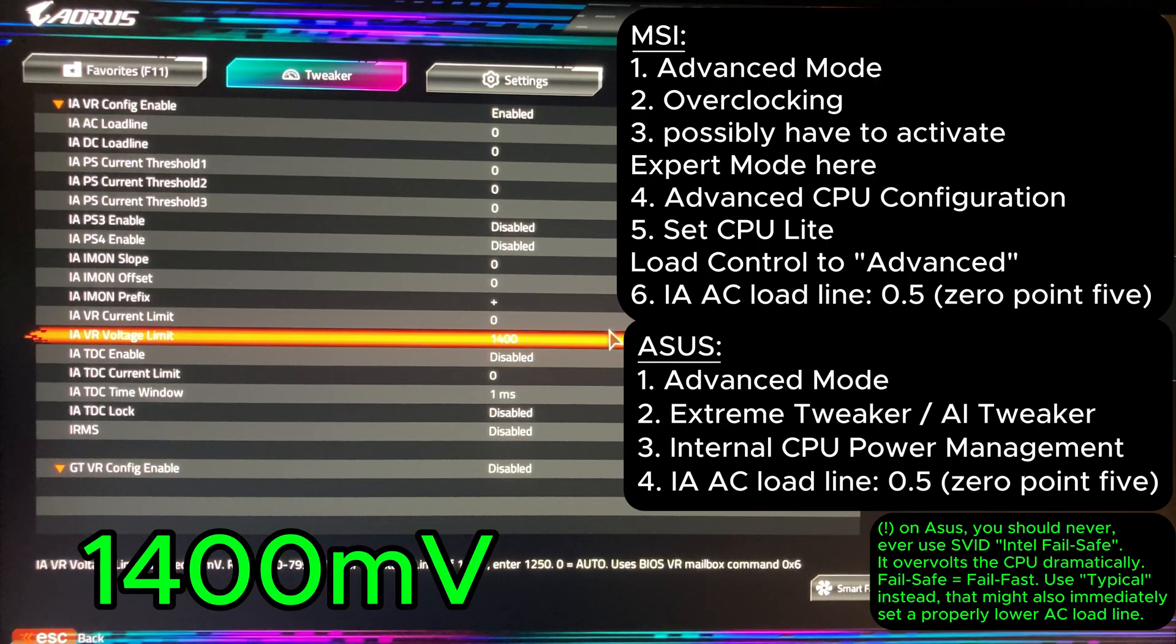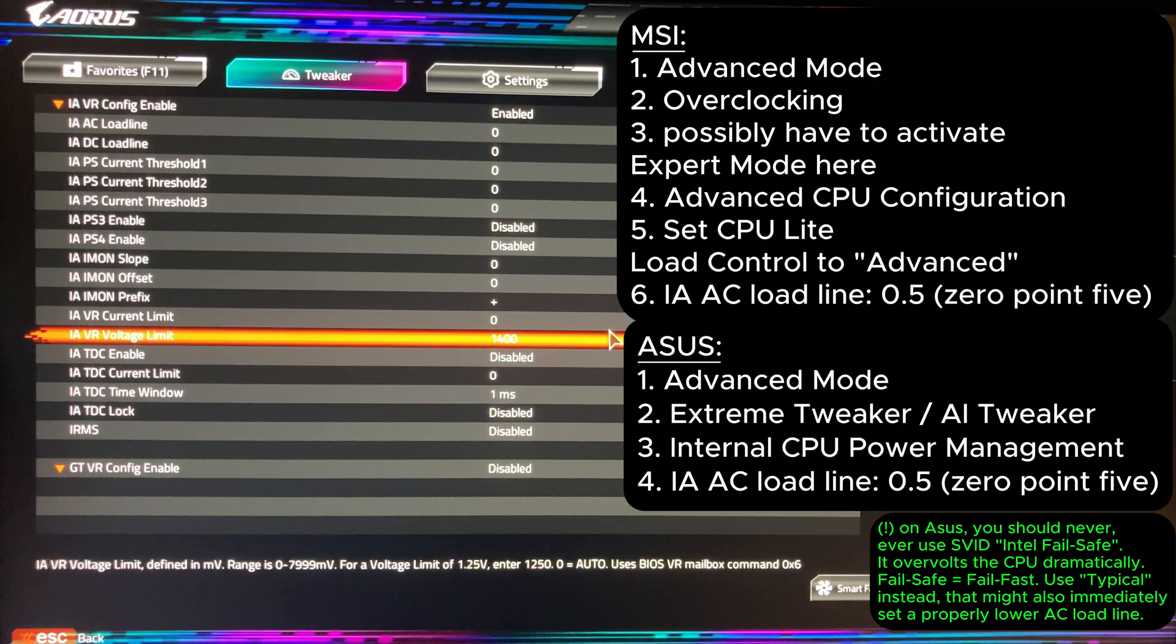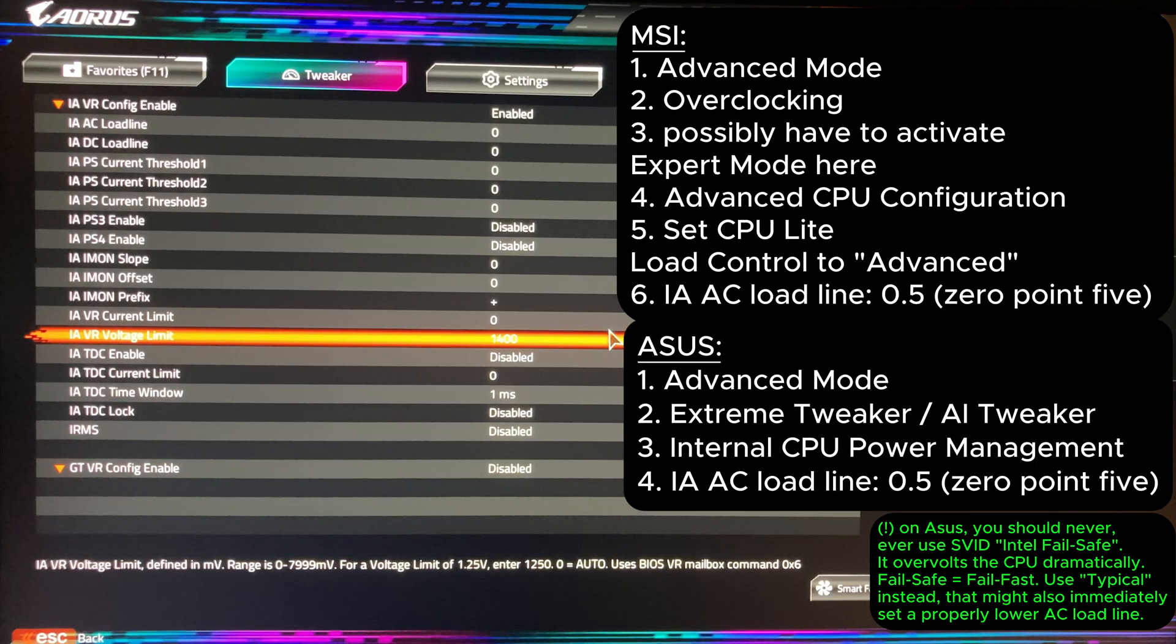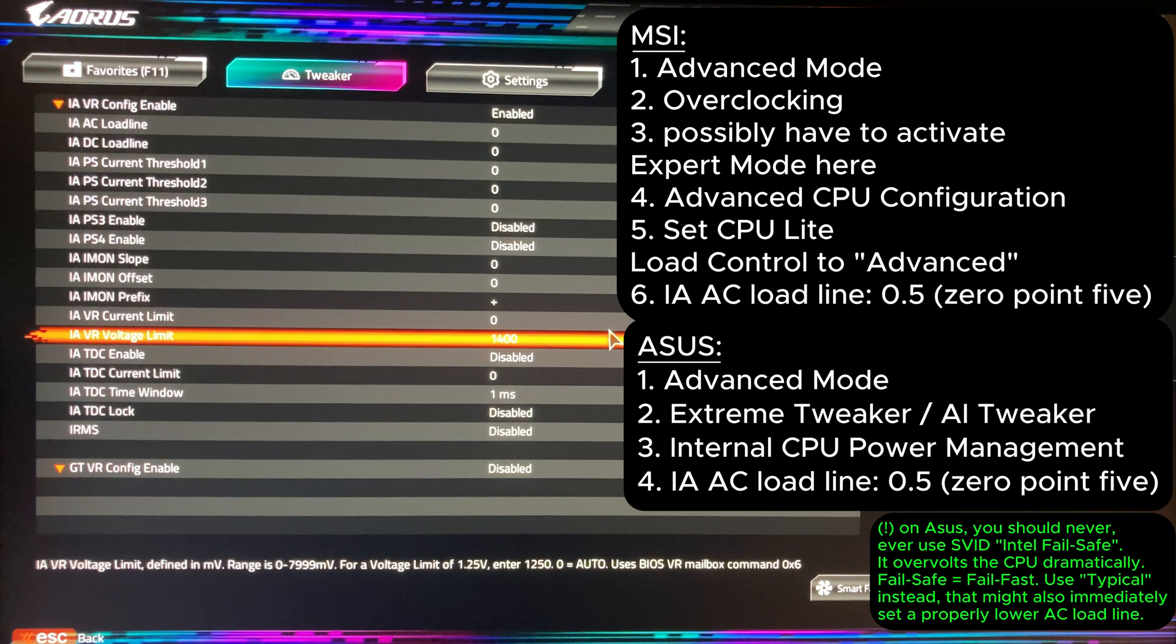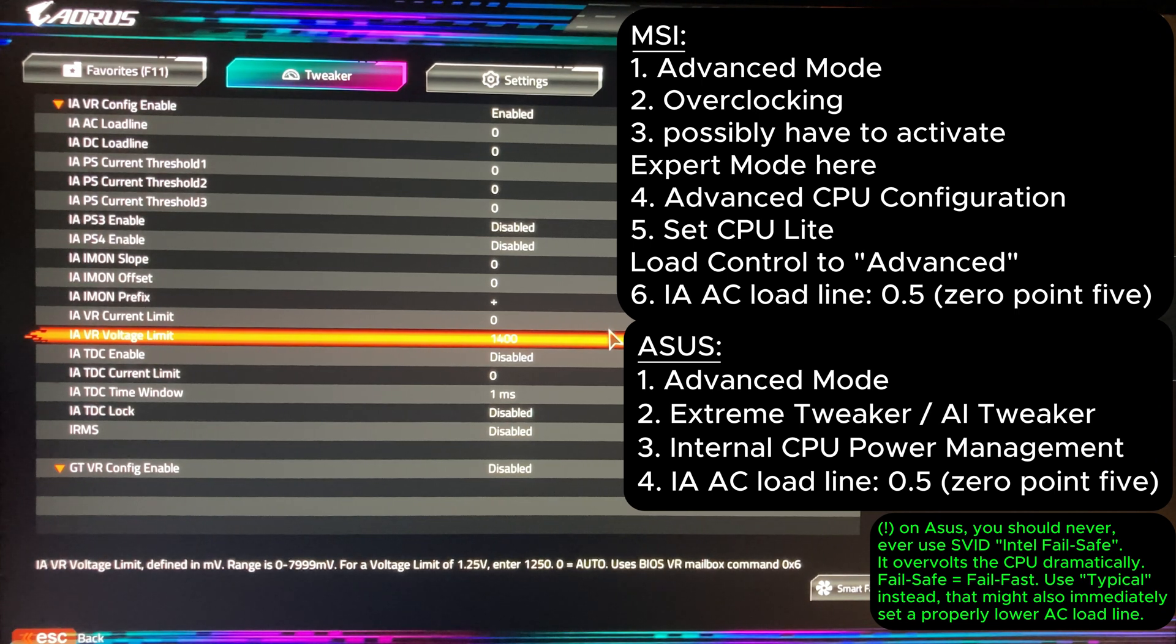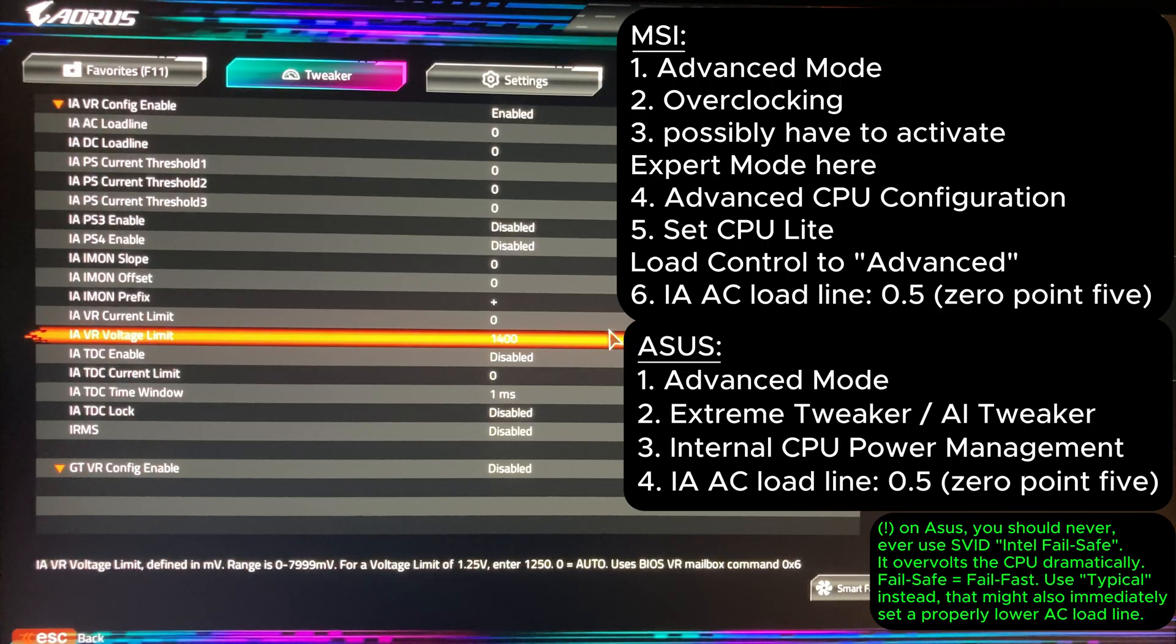Believe me, this is more than enough for processors that have not degraded and are acceptable silicon quality. Next go to the IAAC load line field and set it to 5055. The lower the better. But this value should work for most processors and motherboards.